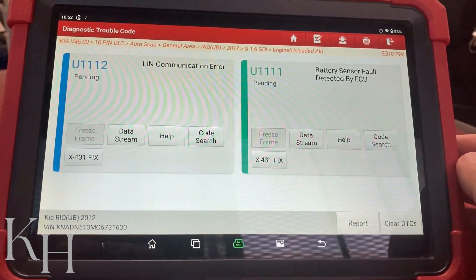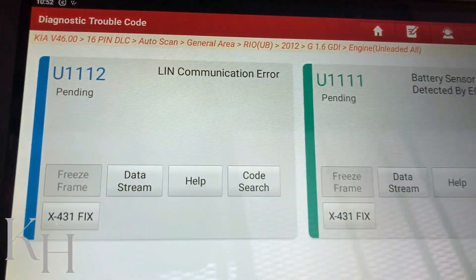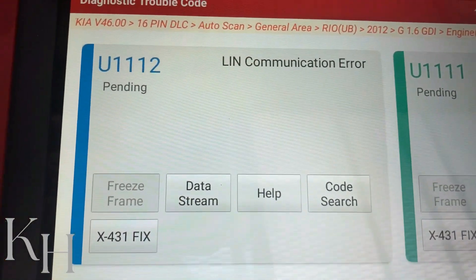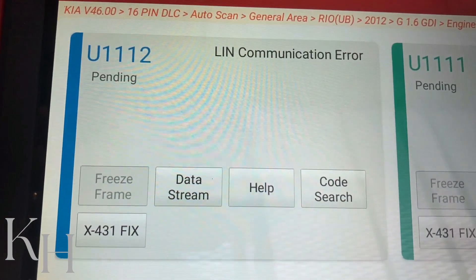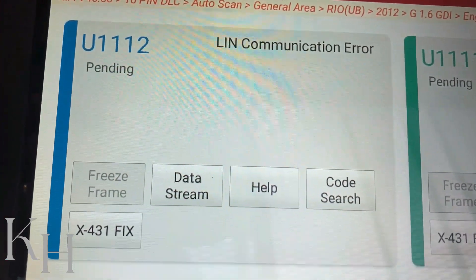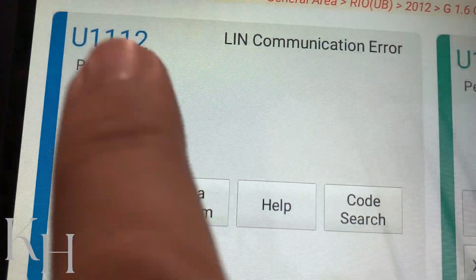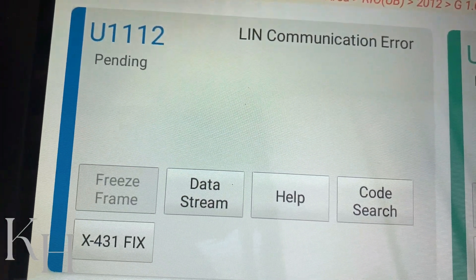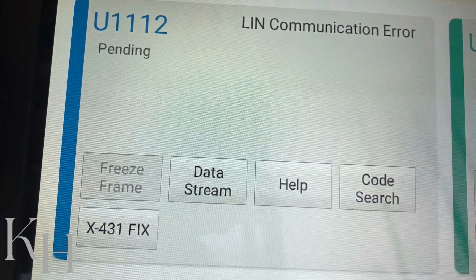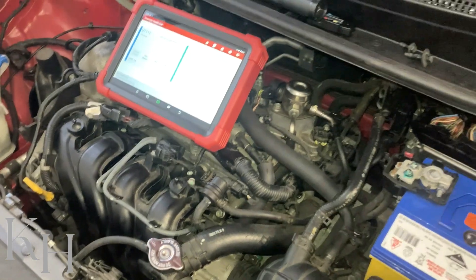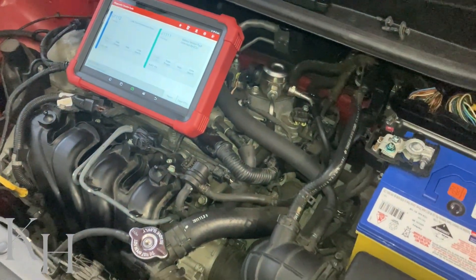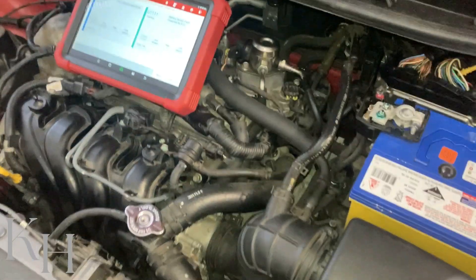Hi everyone, welcome back. In this video I'm going to explain how to diagnose the LIN bus. As you can see on this car, I have a LIN communication error with fault code U1112.